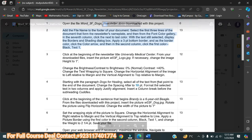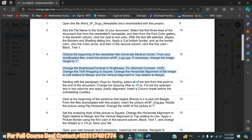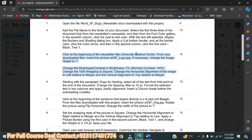Now we will move to step number three. This step is worth 12 points. Before starting, I want to mention that if you want me to do this complete assignment or complete course, you can contact me on my WhatsApp or email address given below in the description box. Step three is saying: click at the beginning of the newsletter title — University Medical Center.